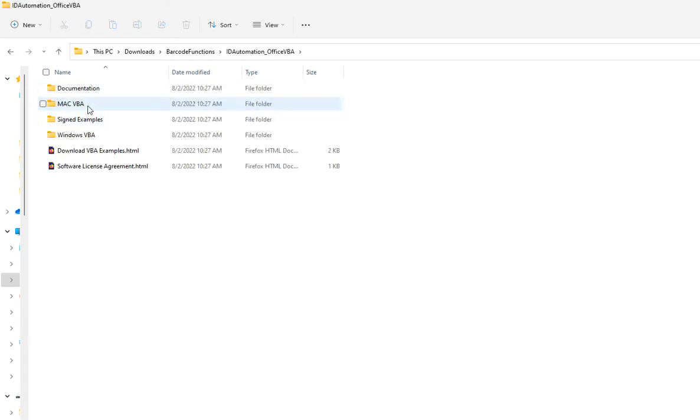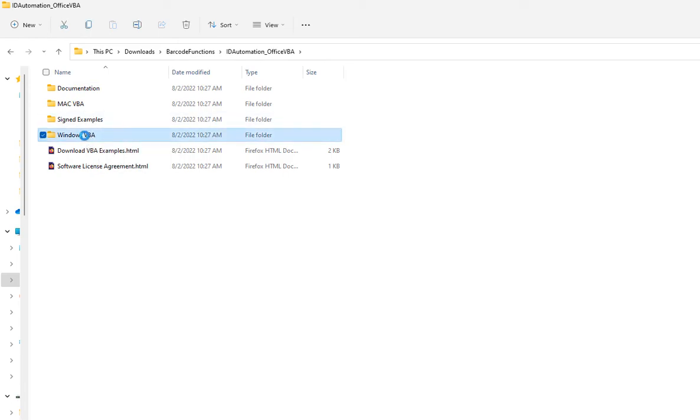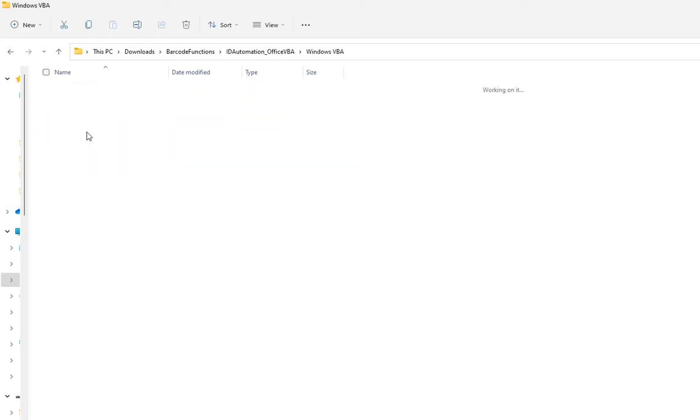The VBA font encoder for 1D barcodes is named ID Automation VBA and it's a .bas file.